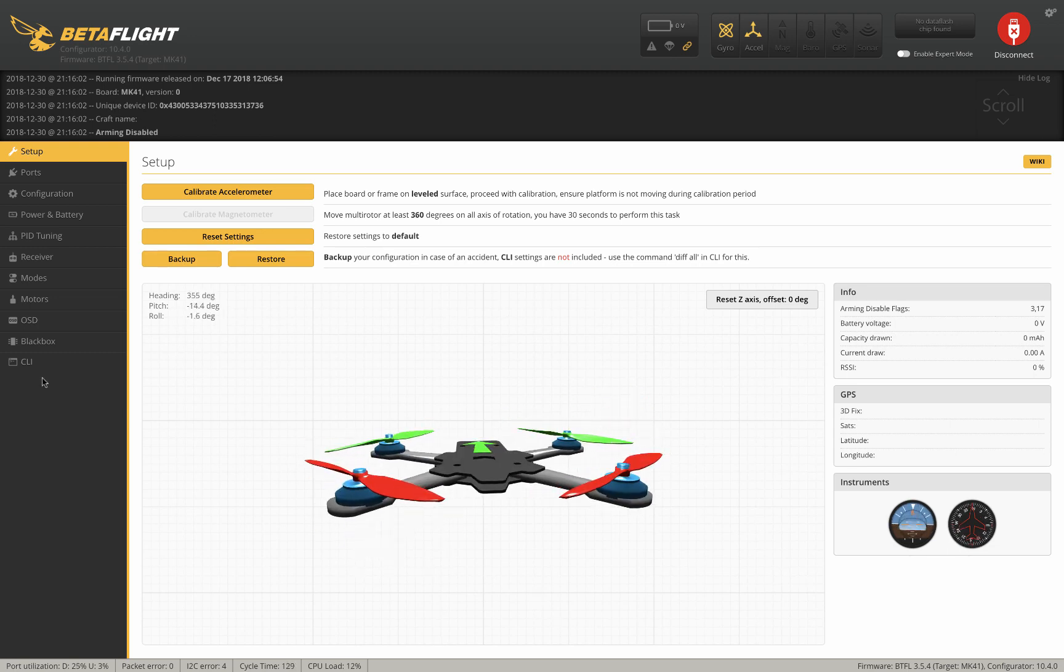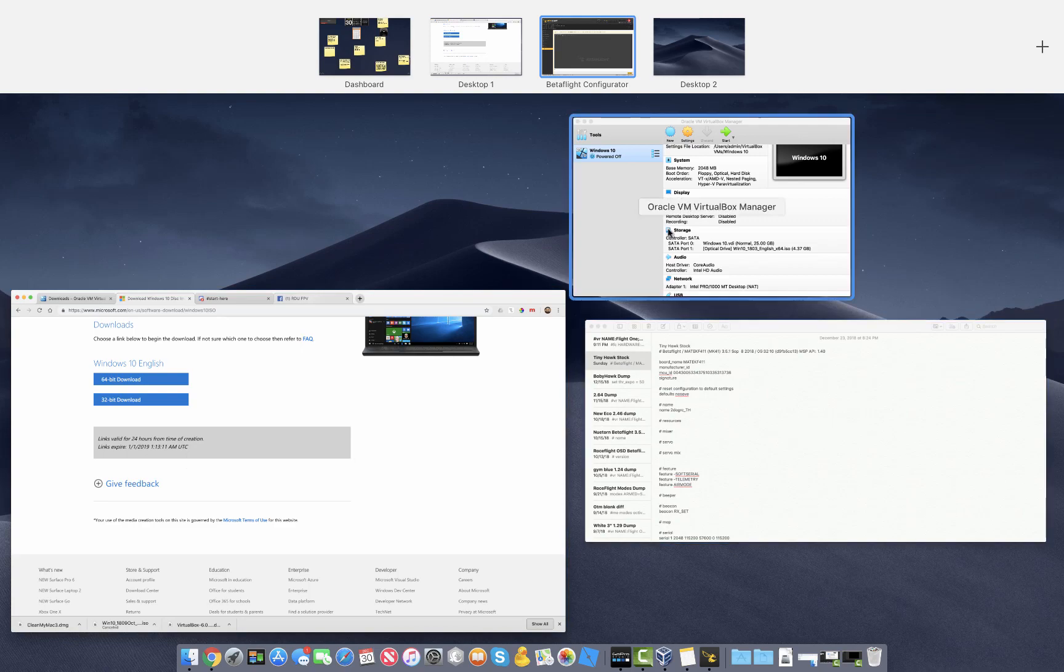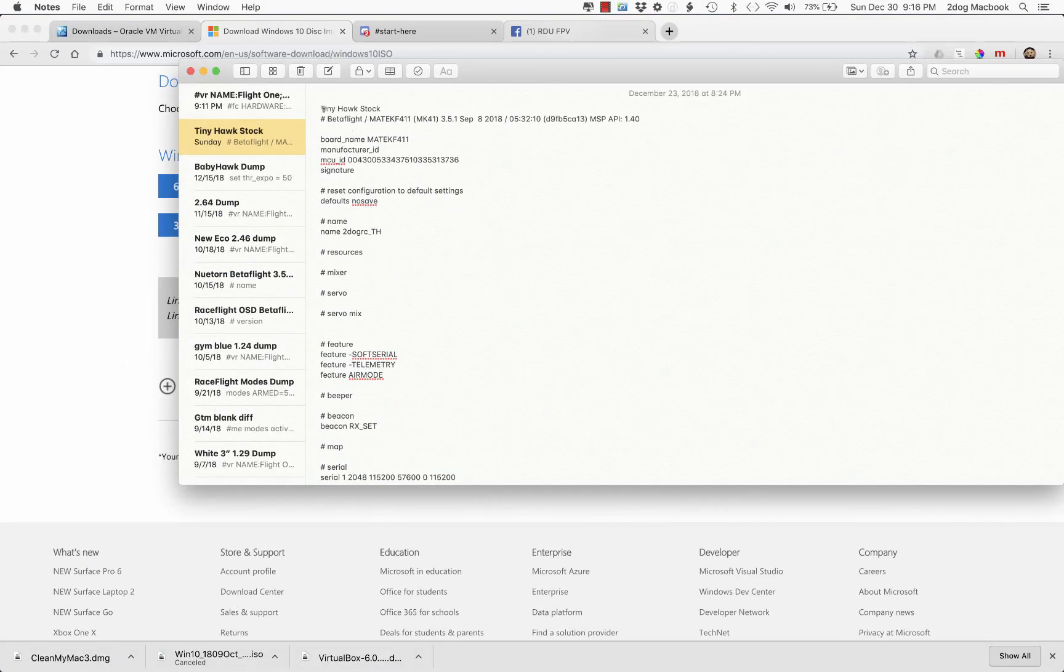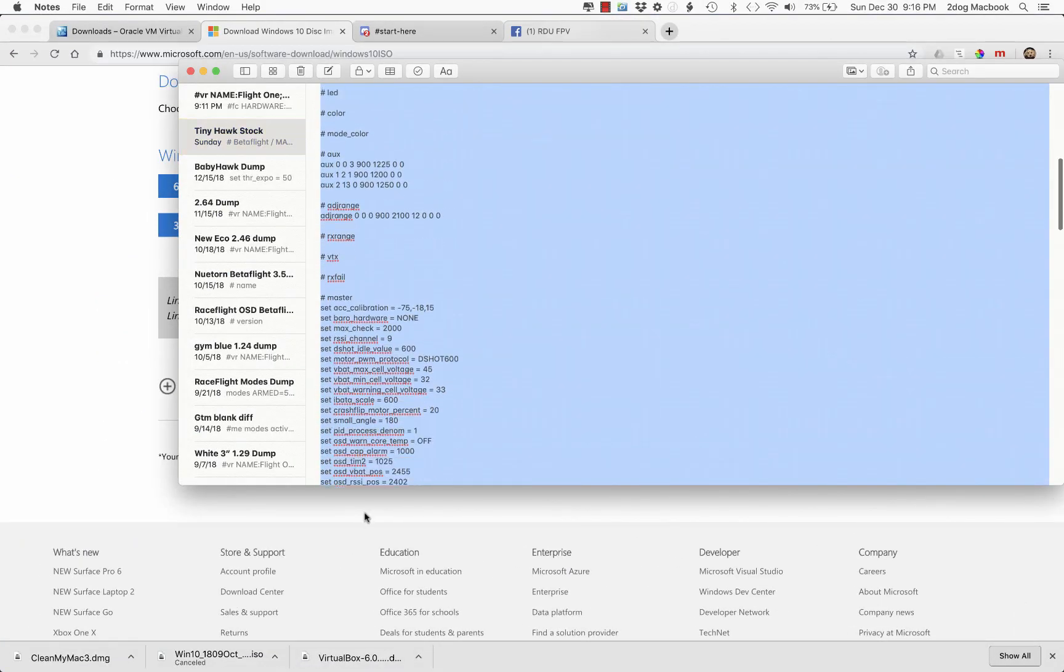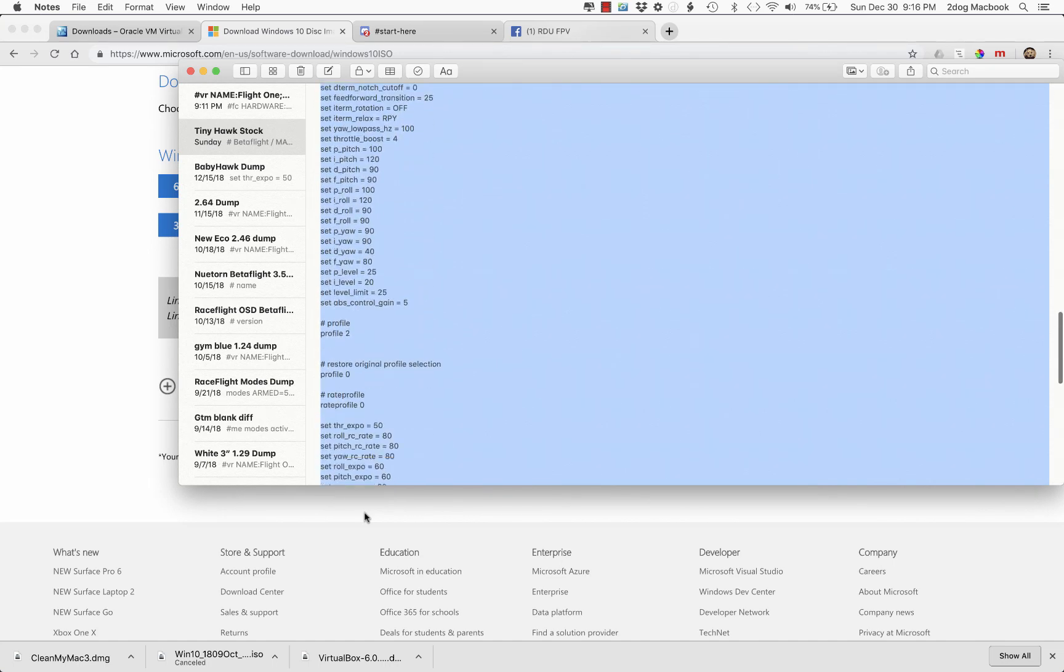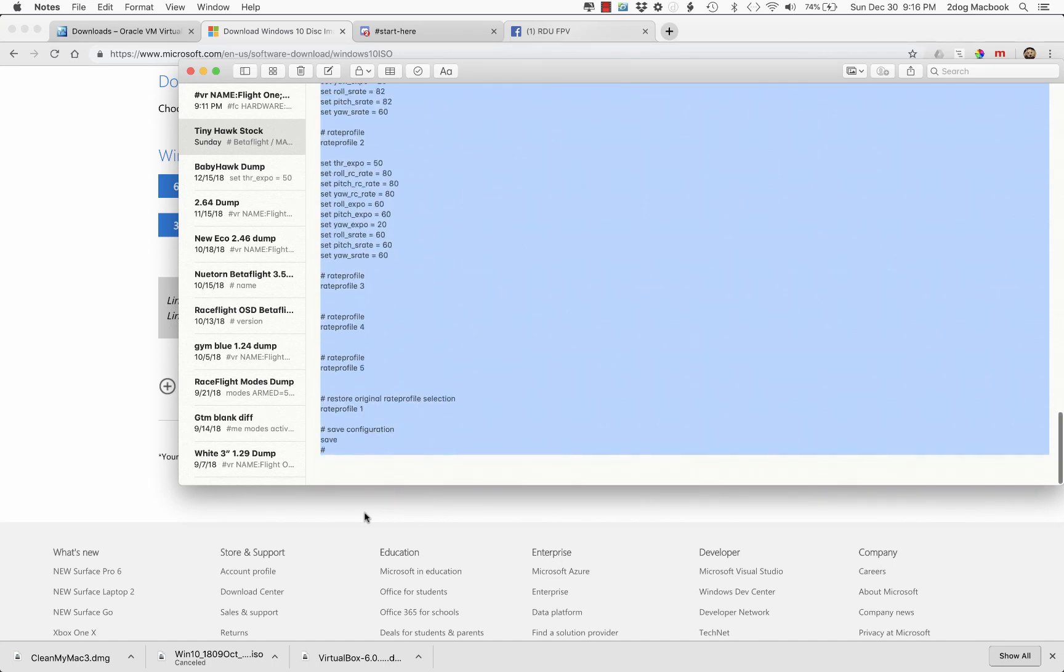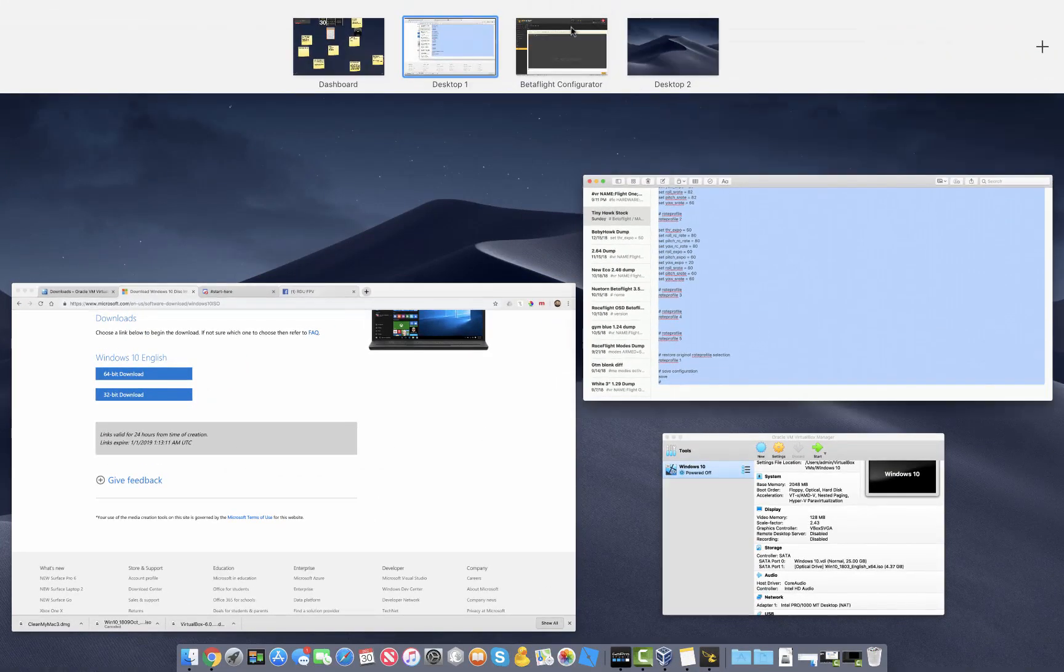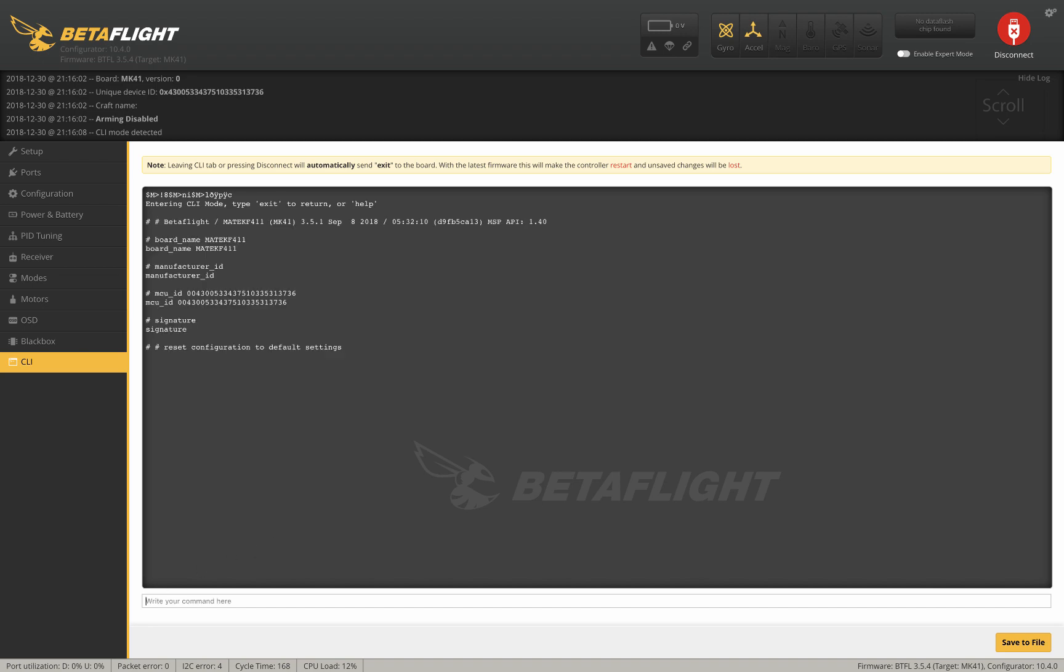Now go to CLI, because if you were smart and followed the directions in my first video, you copied all the stock settings. So go back to wherever you copied those, your text editor, hit copy. Go back to Betaflight, hit paste, enter.